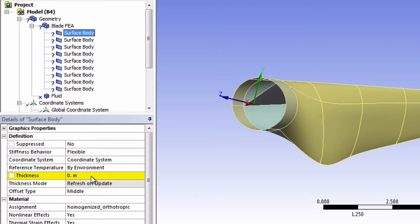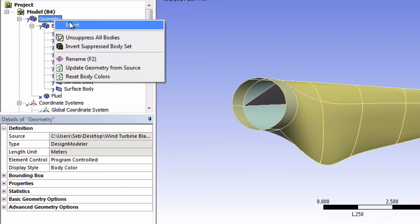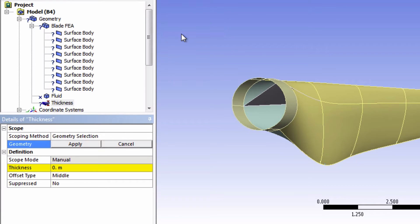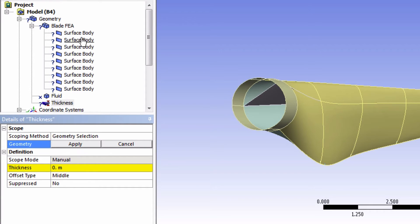From the problem statement, we're told that the thickness varies linearly so you might wonder what we should do here. Well there's actually an option to insert a thickness if you right click on geometry. This is actually going to be the way that we will define our linearly varying thickness. It will actually override any thickness that we input here for these surface bodies, which means that we can just put a dummy thickness for these.